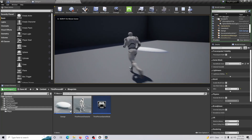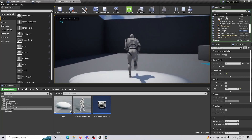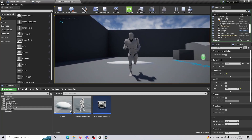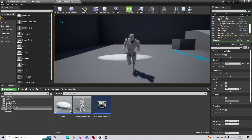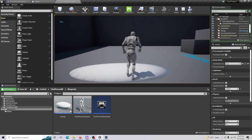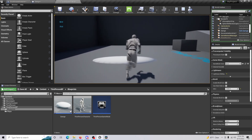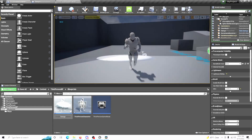As you can see, if I walk into the collision box we go from 100 health to 90 health, and every time we go into it our health continues to decrease.